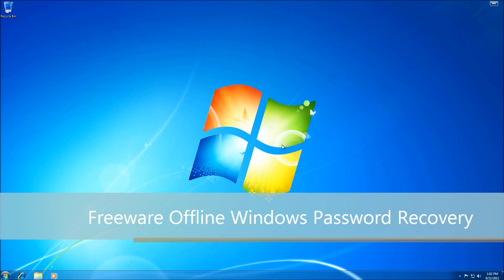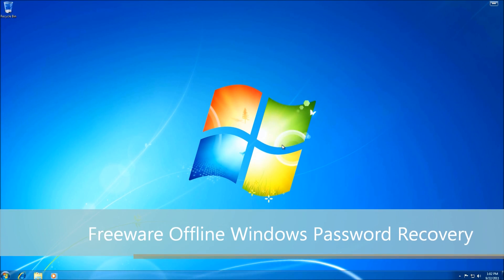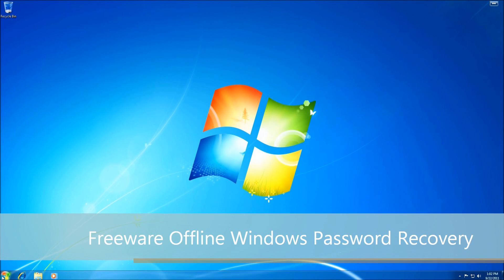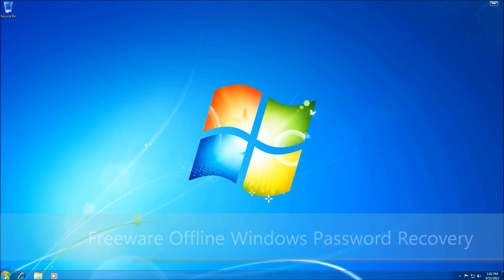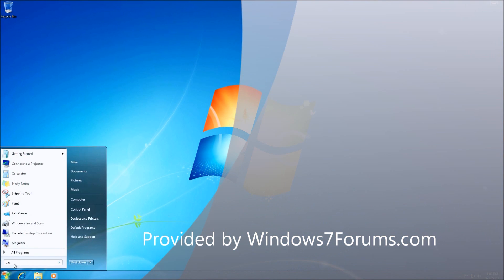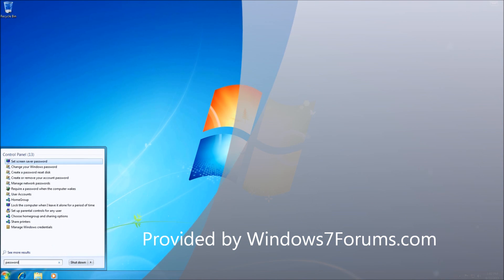Hello, this is Mike from Windows7Forums.com. Have you ever wished that you could regain access to your computer after you lost your password? Well, Windows 7 has a utility that allows you to do just that.